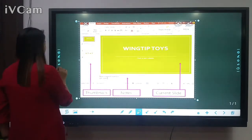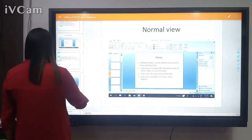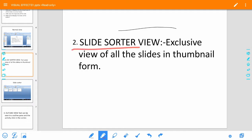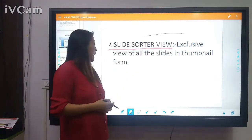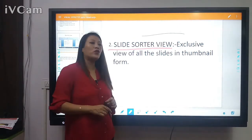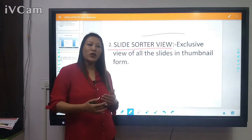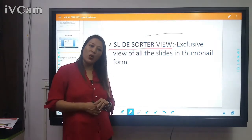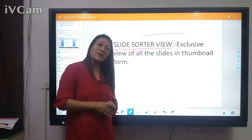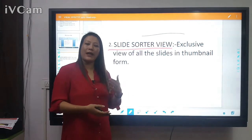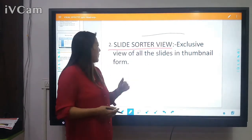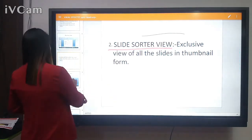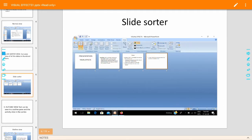Now let's move on to the Slide Sorter View. This is an exclusive view of all the slides in thumbnail form. If you have created ten slides and want to see all of them on one page, you use Slide Sorter View. It helps you see all slides on one page and also allows you to rearrange, delete, or add slides — all shown in miniature thumbnail form.